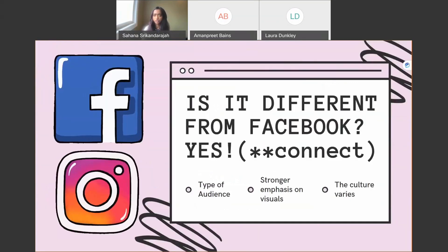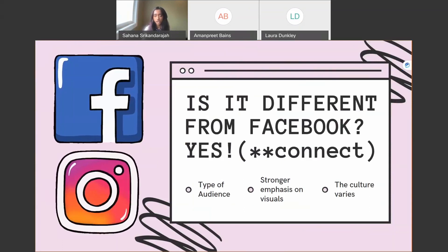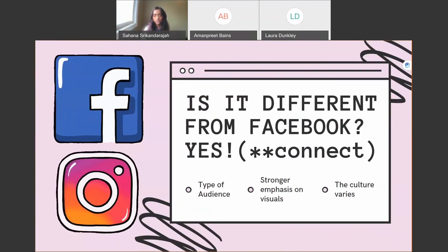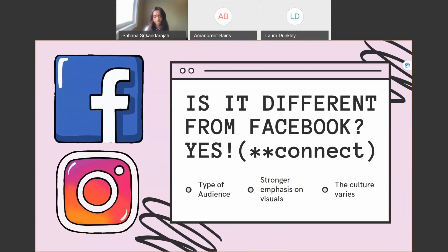Is Instagram different from Facebook? Yes — although Instagram is owned by Facebook, these two platforms serve different purposes. The audience on Instagram tends to be younger, and there's a much stronger emphasis on visuals. On Facebook you tend to see the description first and then the image, whereas on Instagram the first thing you see is the picture. Strategies that work on Instagram tend to be a little different from Facebook, but I would highly recommend that you connect both your Facebook and Instagram accounts.